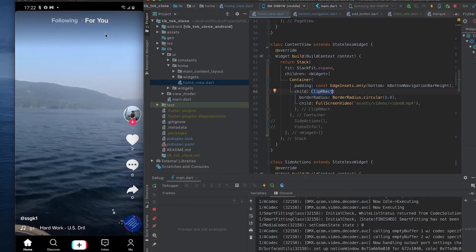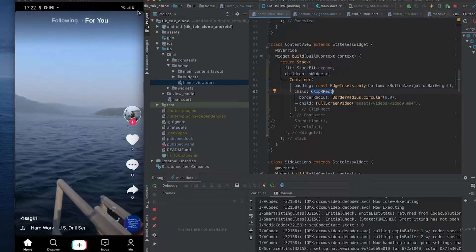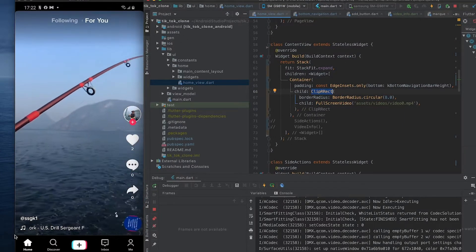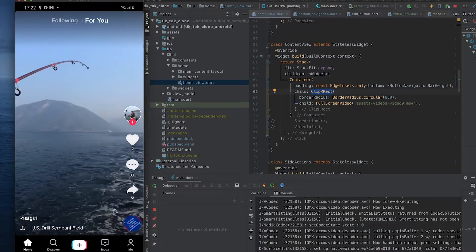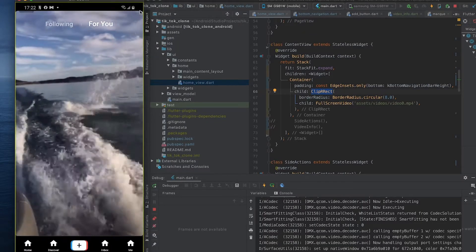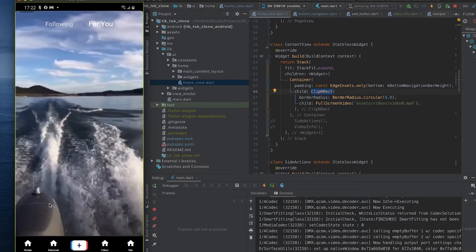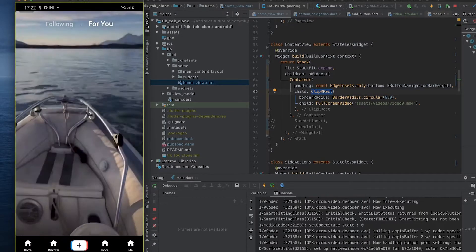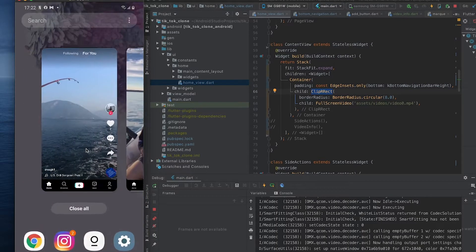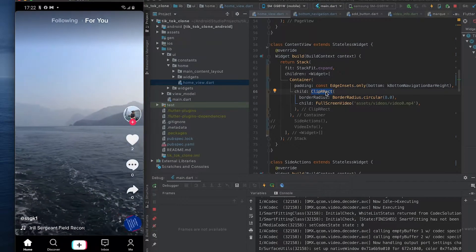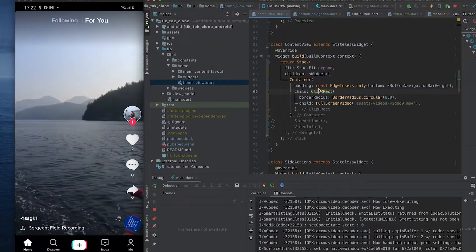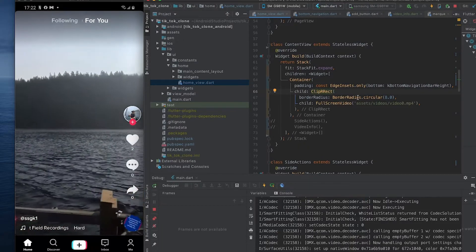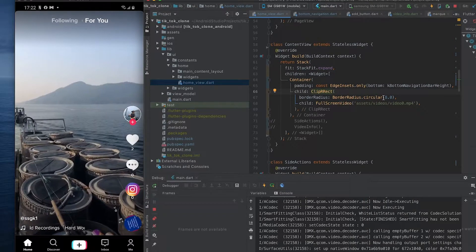Clipping is what allows us to create this edge that we see at the top and at the bottom over here. If we go to our app we can see this curvature there at the top and at the bottom. So that's what we can do utilizing ClipRRect, passing it a BorderRadius.circular of eight.